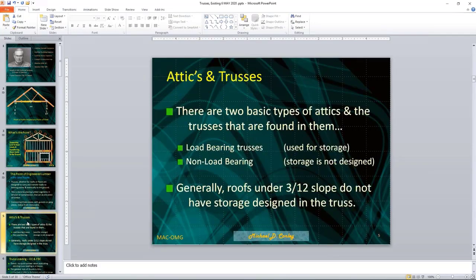There are two basic types of attics and the trusses found in them. We have load-bearing trusses, typically used or allowed for storage, and non-bearing trusses that are not designed to carry any load except the roof load they were designed for. Generally, roofs under a 3/12 slope do not have storage designed into the truss — that's a general rule of thumb.